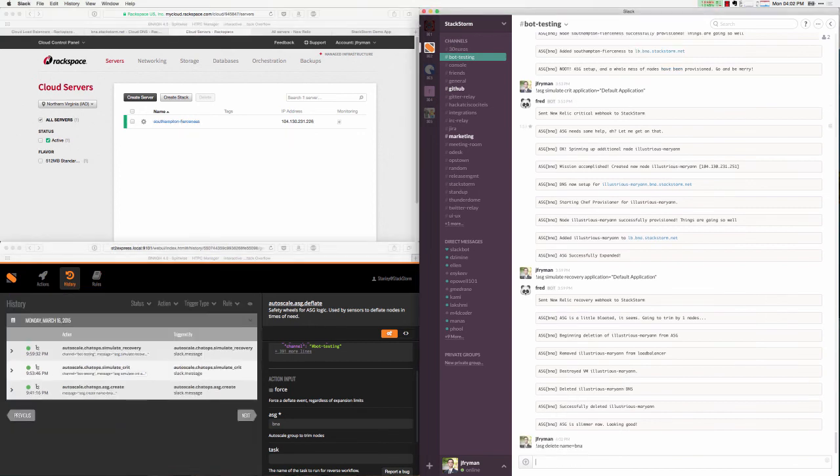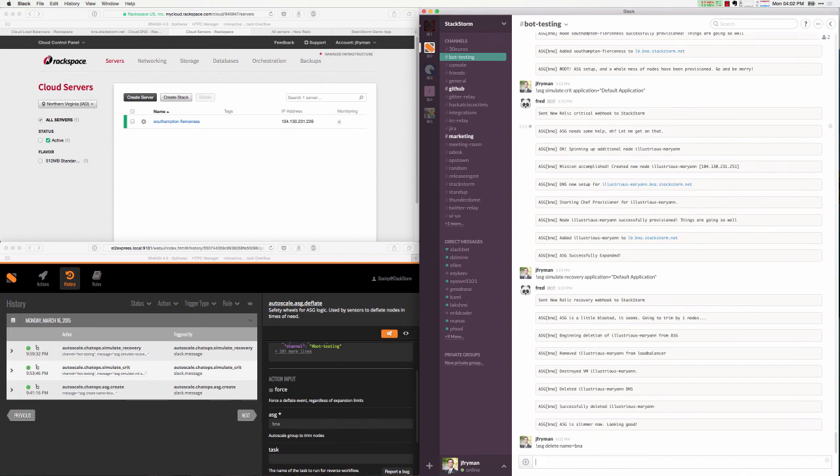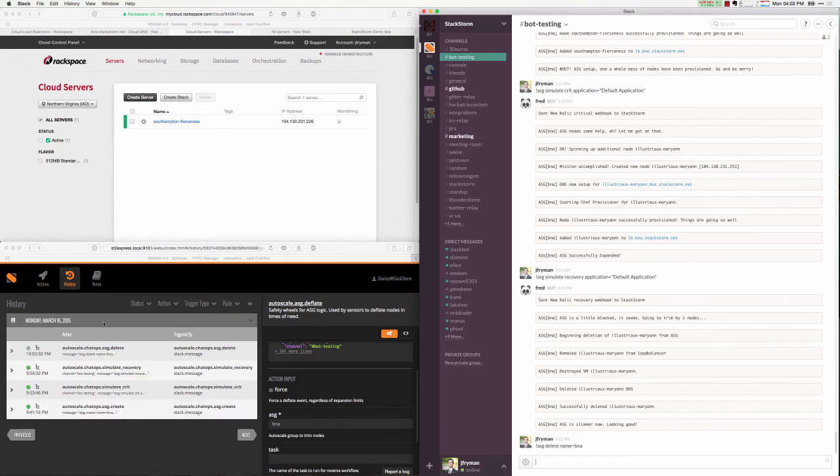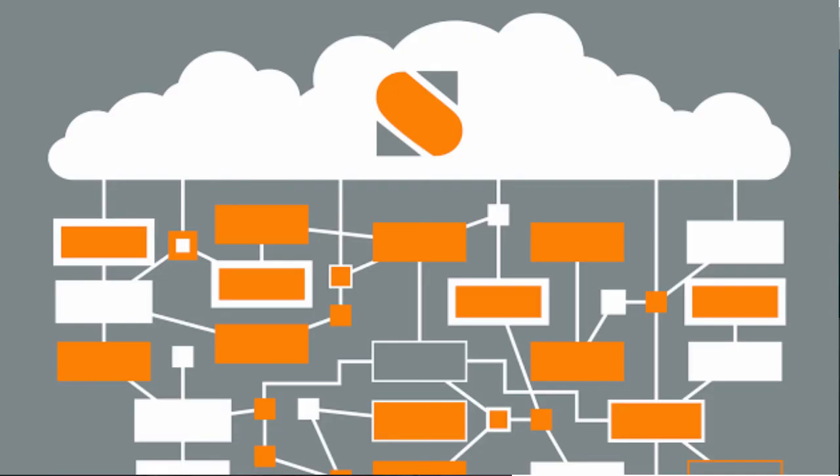That only leaves us with one item left, and that's the cleanup of an auto-scaler group itself. I'm going to go ahead and issue the delete command and let StackStorm go ahead and delete all the resources associated with an auto-scaling group. This includes the nodes that are associated with an auto-scaling group, the DNS entries, and the load balancer that's managing the system.